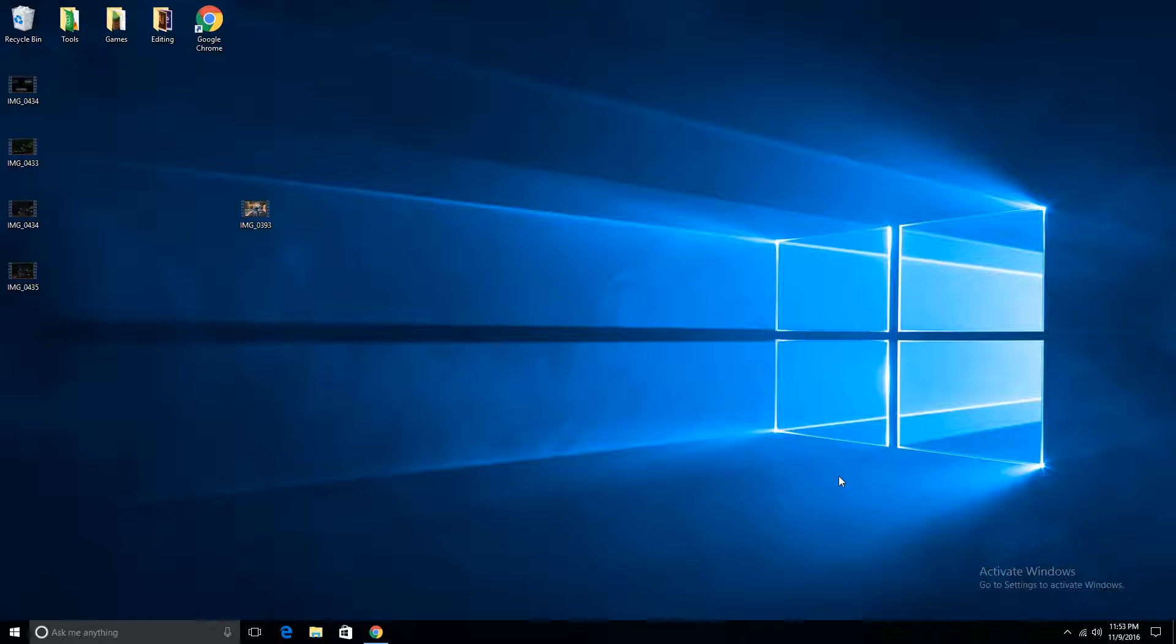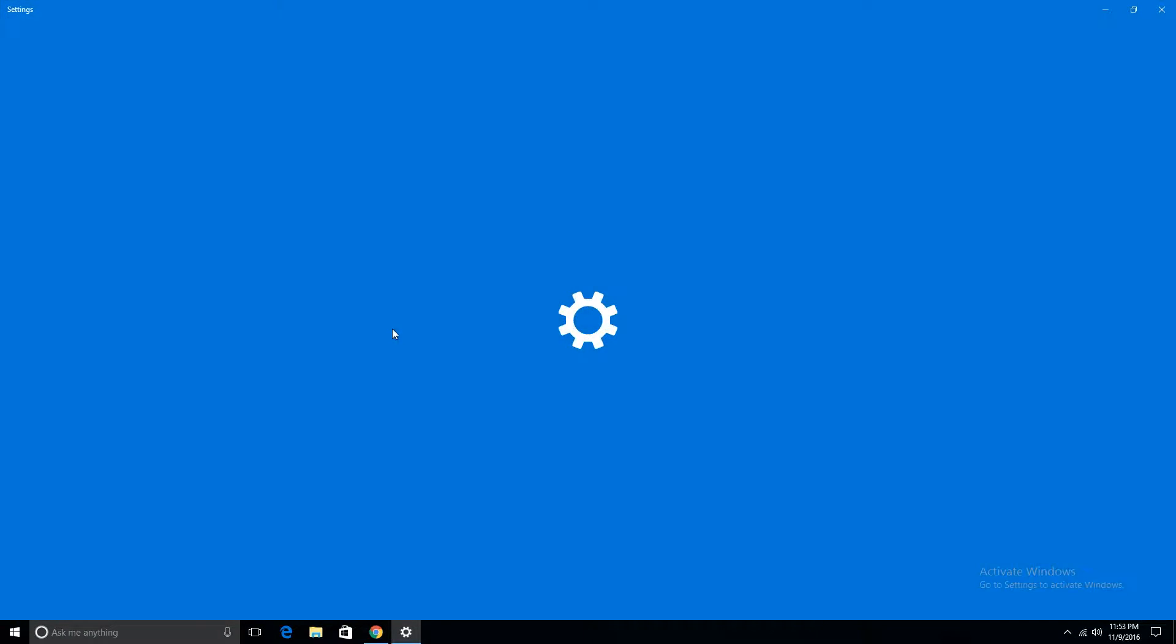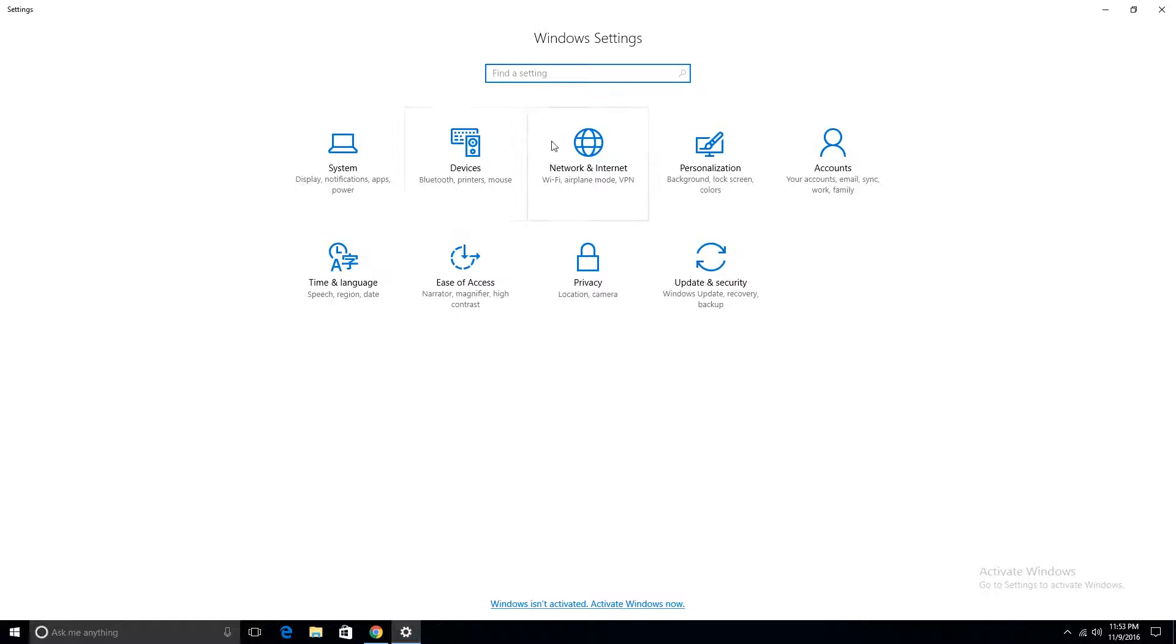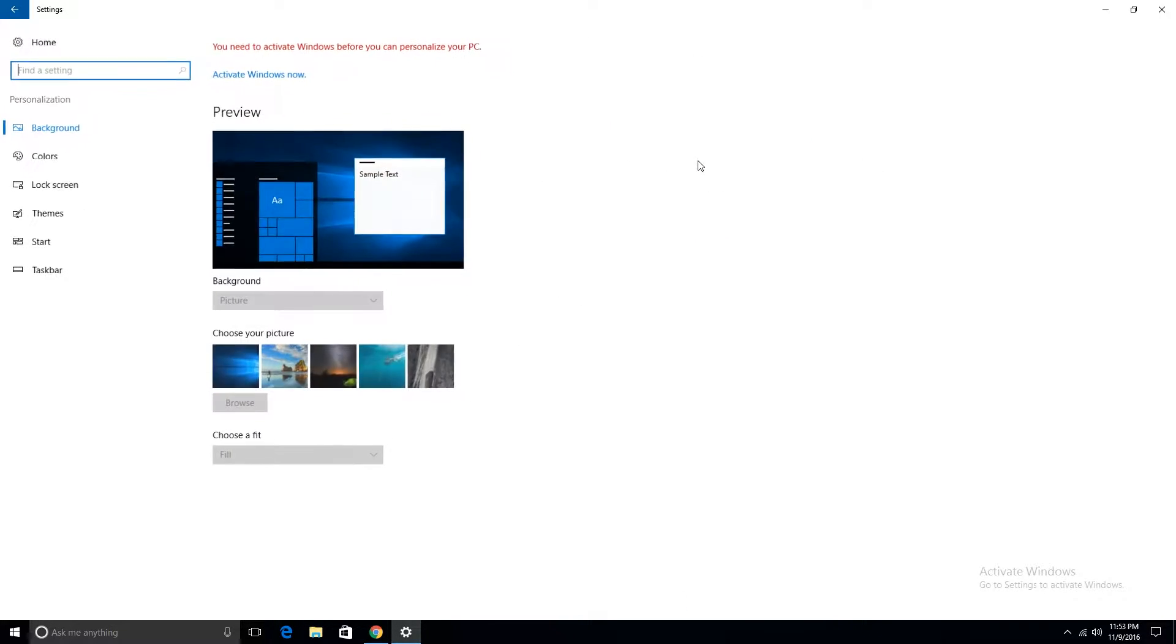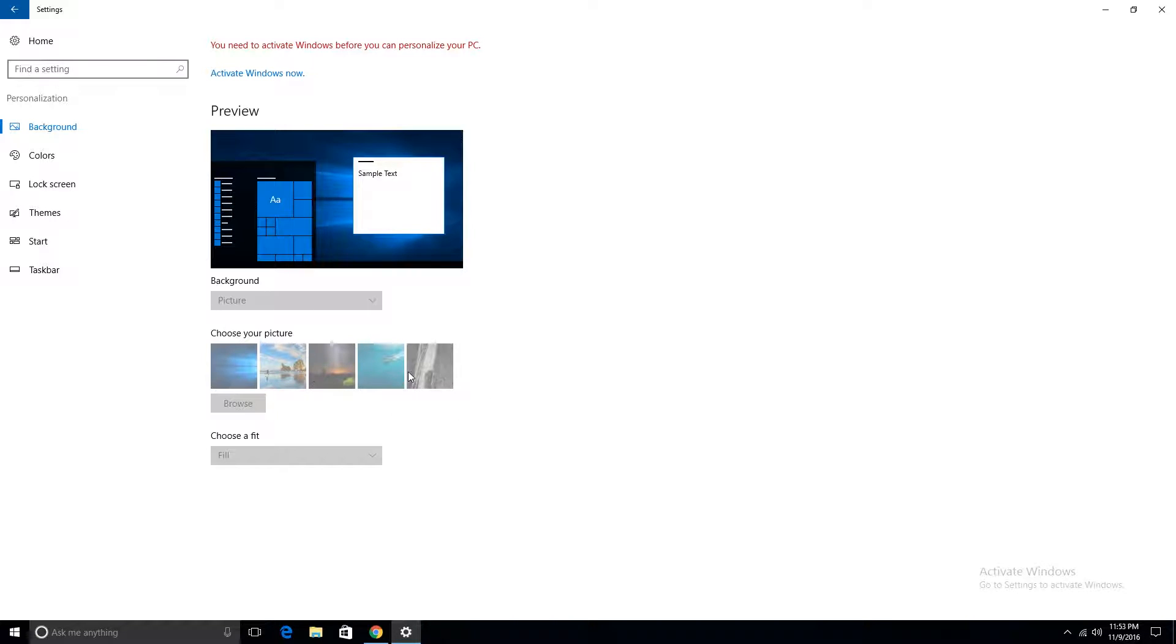The only thing you can't do is personalize it. So if you go into settings, in personalization, you can see that none of these settings are available, meaning that you can't change your wallpaper anymore.